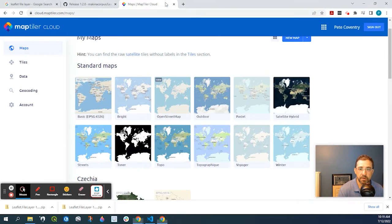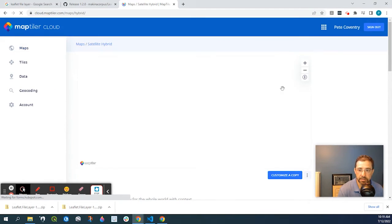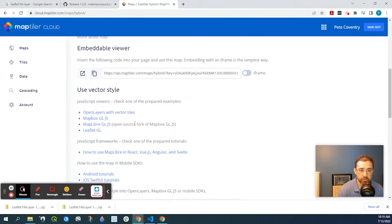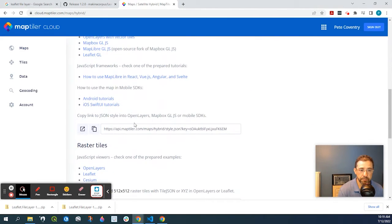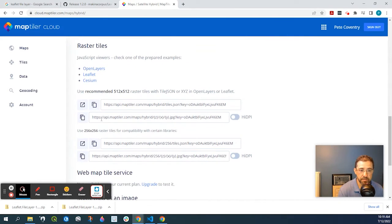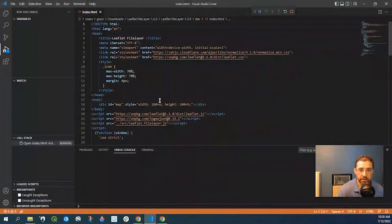So if I go back, if I do satellite hybrid, I scroll down under raster tiles. I'm going to copy this code here. I'm going to go back here.